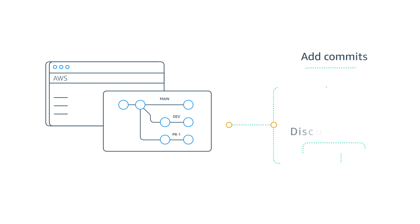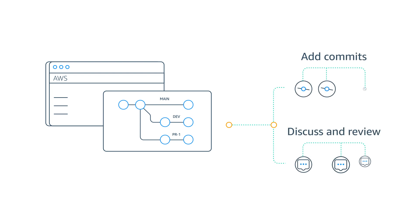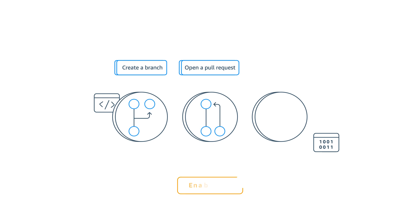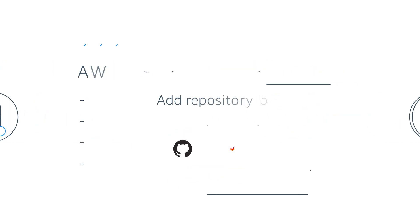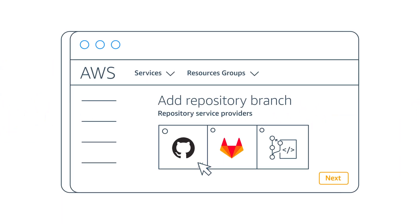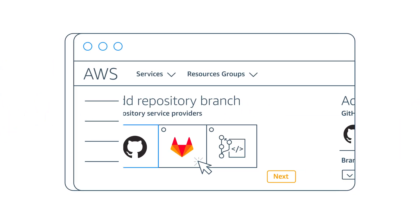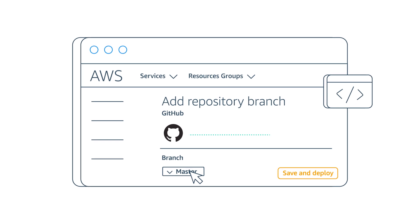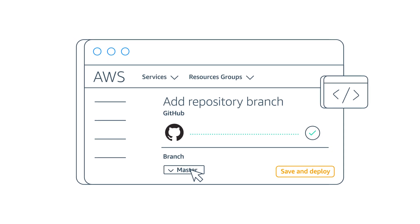Amplify Hosting makes deployment a collaborative experience with deploy previews for every code change with easy testing and iterating. Once you commit your repository, your app will redeploy every time you commit code to your deployed branch.